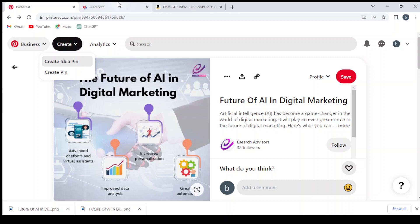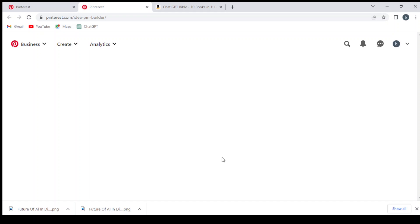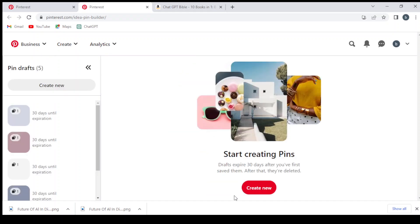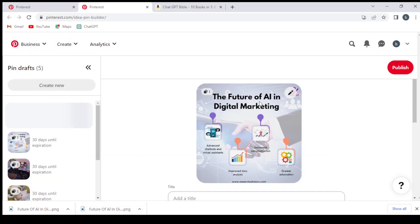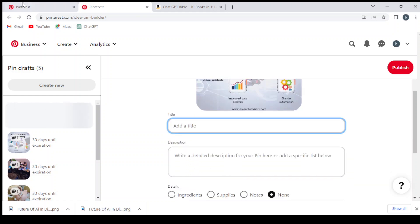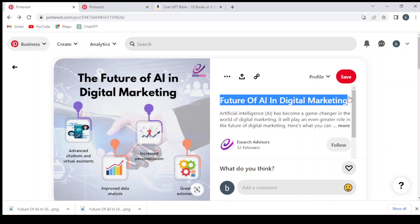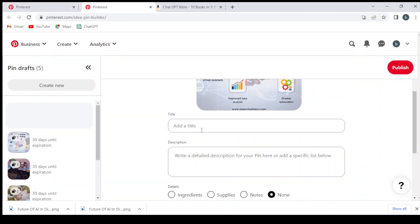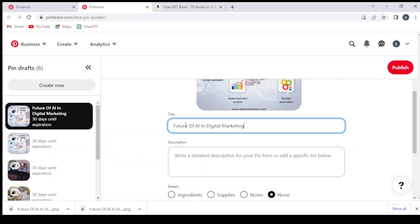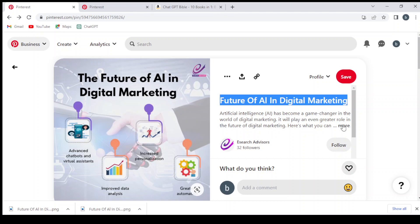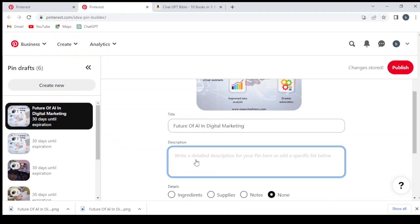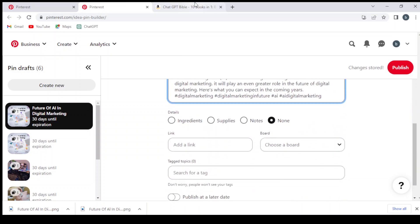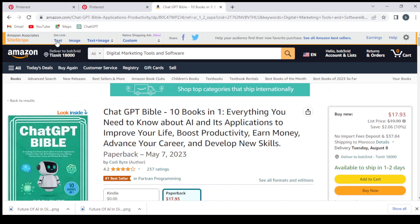We open the post in a new tab, then we'll be able to create our post easily. We hit Create New, drag and drop the image. Then we add the title — we copy the title and paste it in. We write the title, then take the description, copy it, and drop it in the description field.